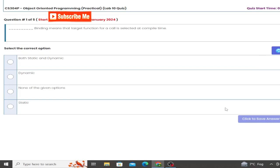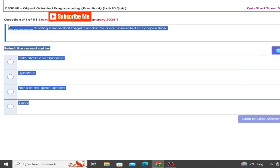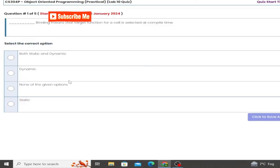This is number 10 which is our lab. This is object oriented programming. First question which is our answer, that is static binding means that the target function for a call is selected at compile time. So this is the correct option, that is compile.